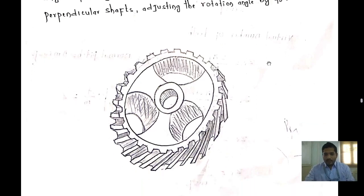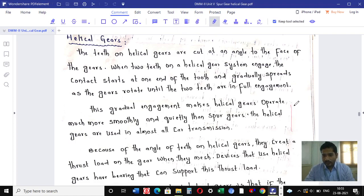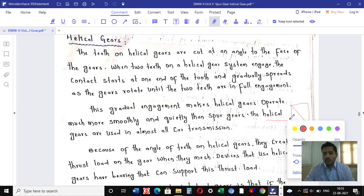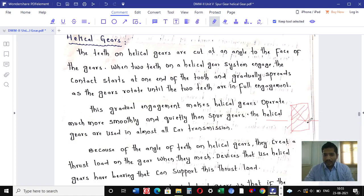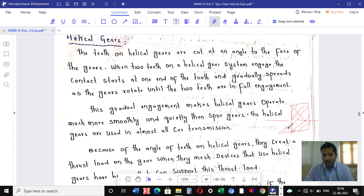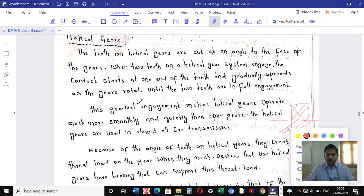Looking at this gear, this is the axis of the gear. The gear teeth are inclined in such a way that they make an angle alpha, which we call the helix angle. Helical gears operate more smoothly compared to spur gears, and helical gears can carry heavier loads compared to spur gears.